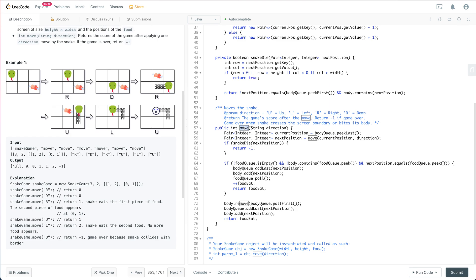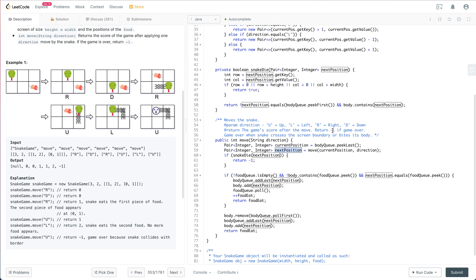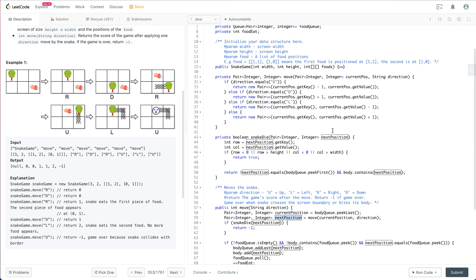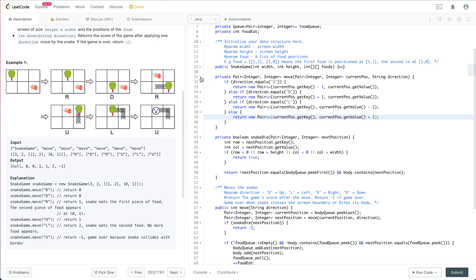For the move API, we get the current head position, which is the last element in the body queue. Based on the direction of movement, we compute the next position the head will be located at. This uses a helper function: if the direction is up we subtract from the row, if down we add to the row, if left we subtract from the column, if right we add to the column.